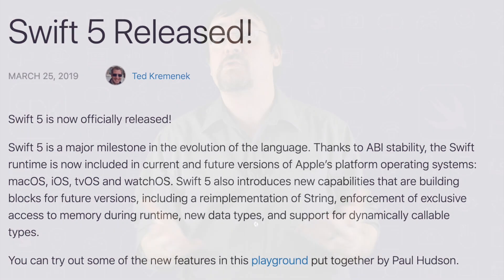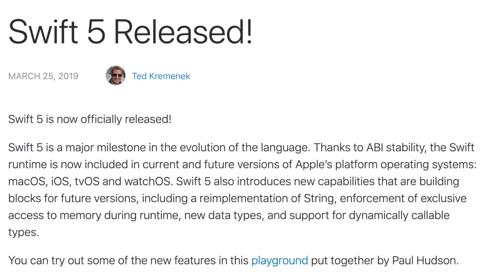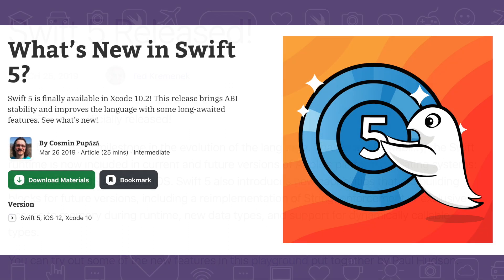First off, Swift 5 was released with the recent update of Xcode. At long last, we get ABI stability, which means we get binary compatibility with apps and libraries compiled with different versions of Swift. Swift 5 also comes with other language features, so definitely check out our 'What's New in Swift 5' article.